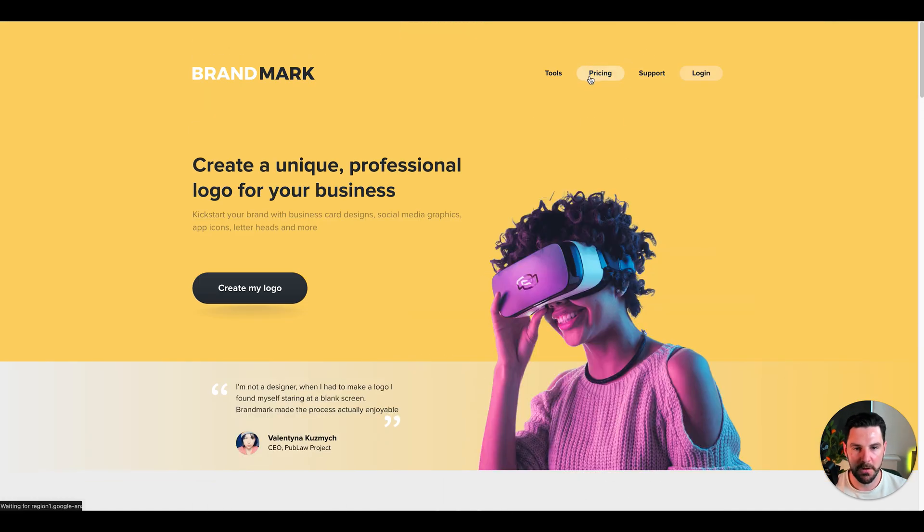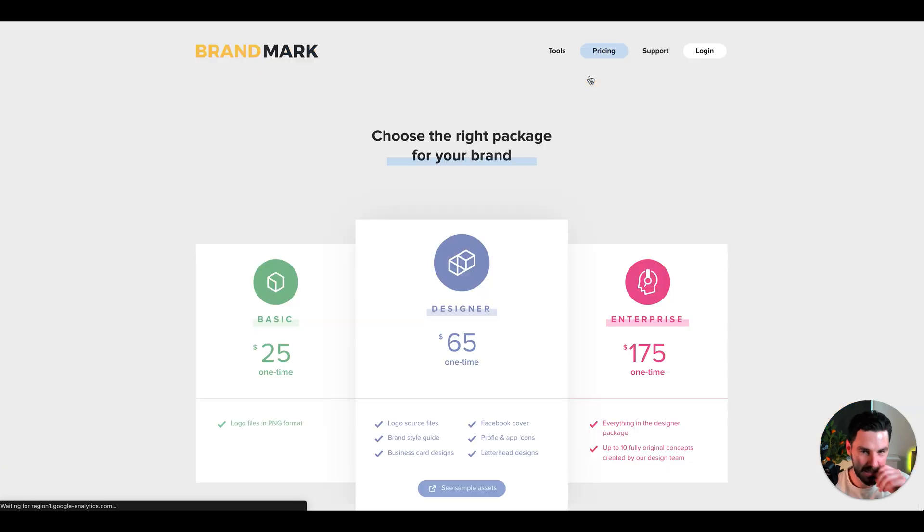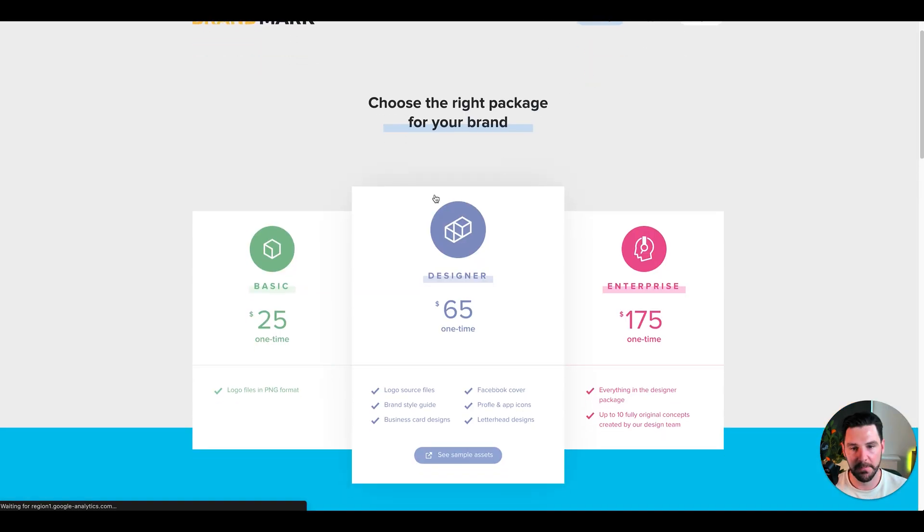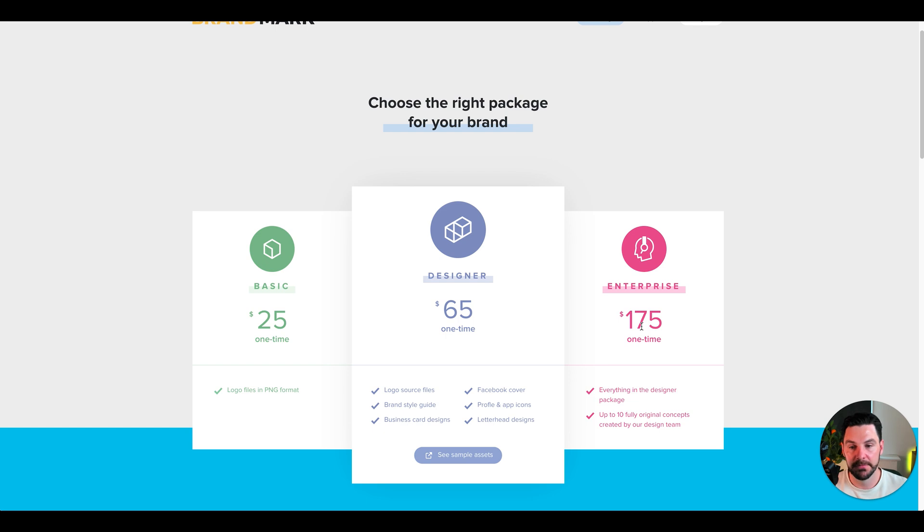In terms of pricing, a lot of these softwares are free to get started. But in terms of the pricing, we're looking at basic $25 one time, designer $65, and then enterprise is $175. If you do a lot of branding, then definitely check out this brandmark.io.